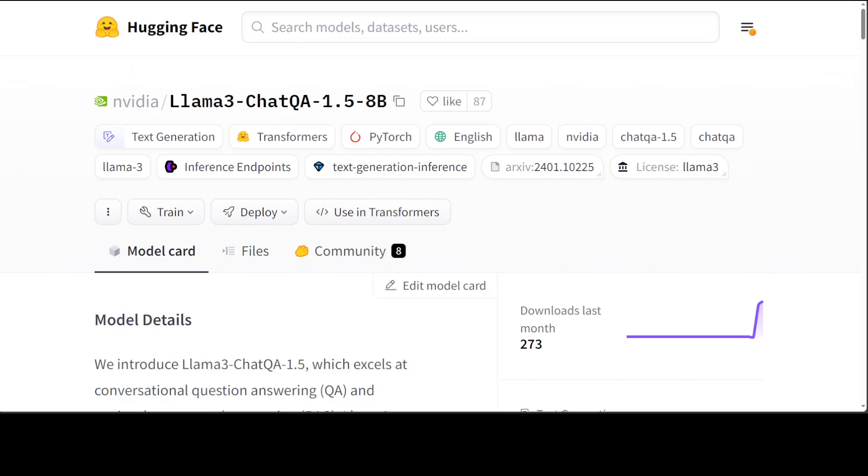For example you have some document, you take that document, maybe it's a text or PDF document. You chunk that document which means you convert or slice that document into smaller pieces. You convert those pieces into numerical representations or vectors. You store those vectors close to each other which are similar in your vector store. Then whenever a user asks a question from the model, first you take that prompt, you search any similar pieces or slices or vectors in your vector database.